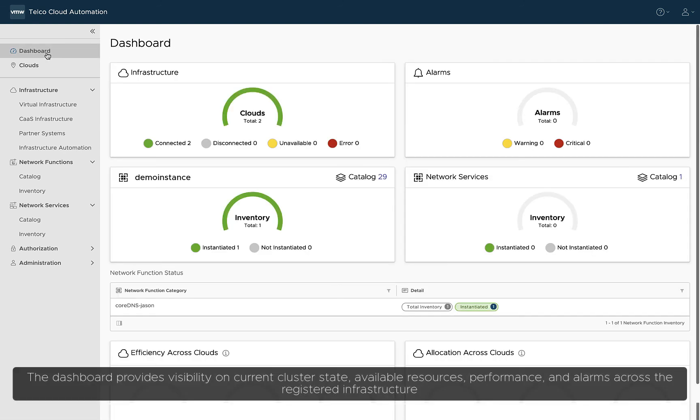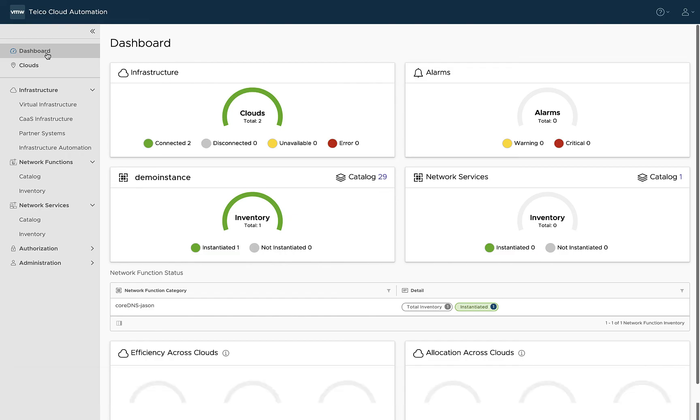The dashboard provides visibility on current cluster state, available resources, performance, and alarms across the registered infrastructure.